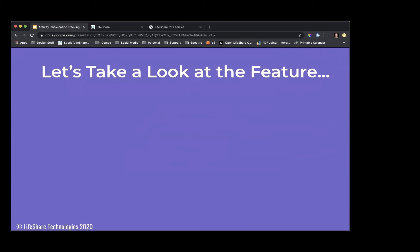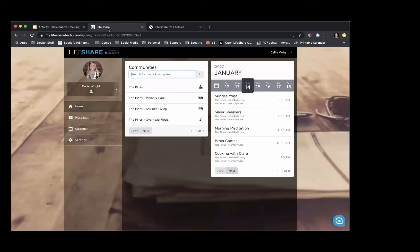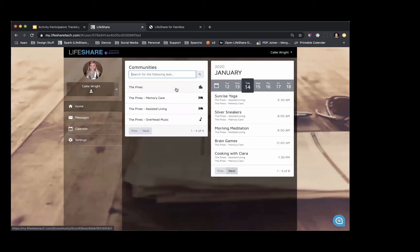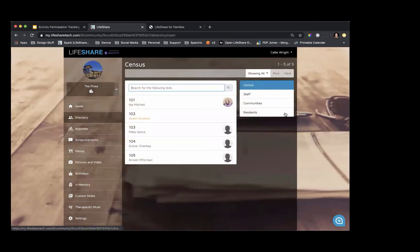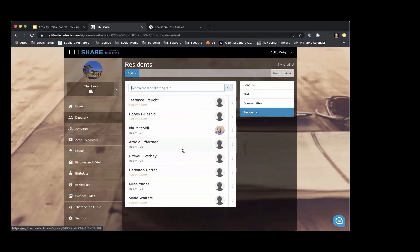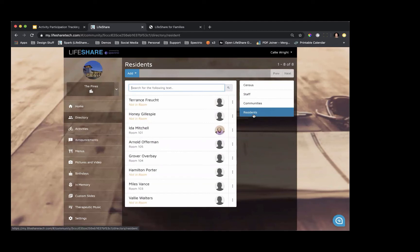Let's go ahead and take a look at this feature. I've logged in just as you are as activity directors, with rights to a campus. Before I get started, I'm going to go into my specific campus level and go to the directory. In the residence area, I do have residents already in the system. You don't necessarily have to have the census area completed to begin using activity participation tracking — you simply need to add your residents under the residence tab. If you have residents added for notifications, you're already one step ahead.